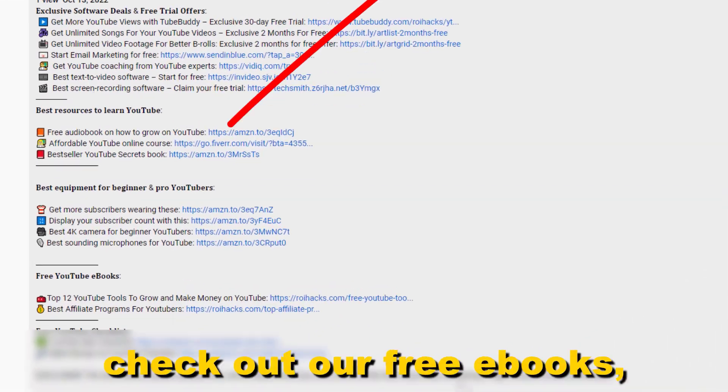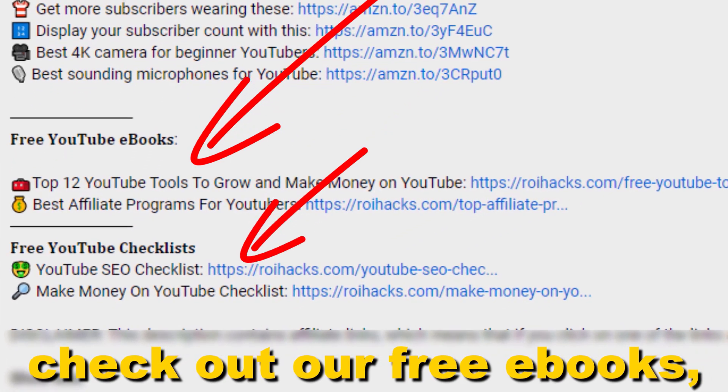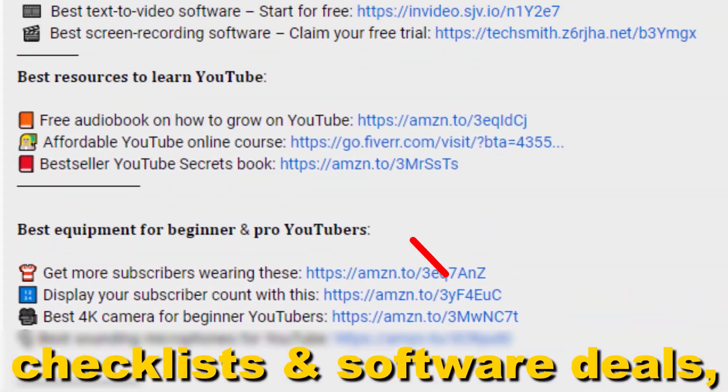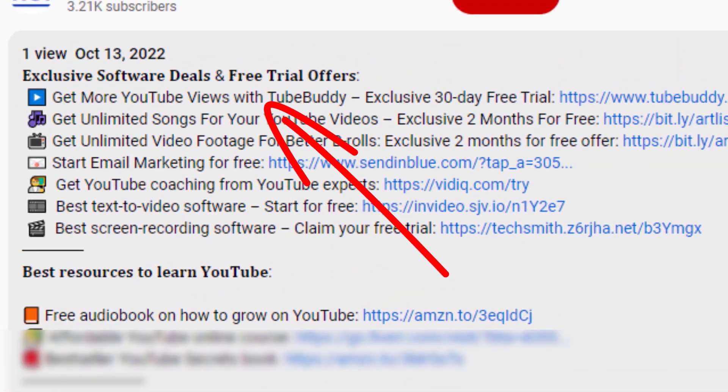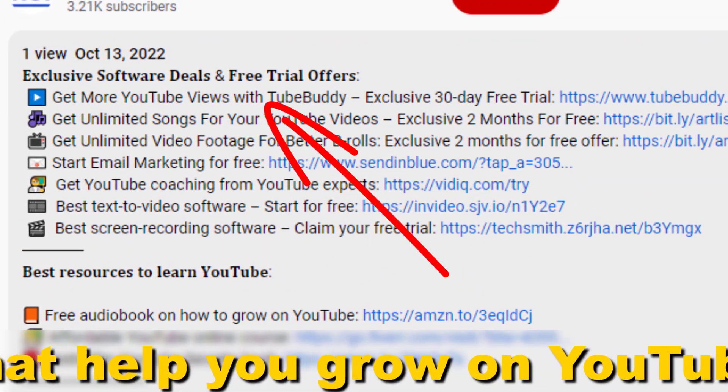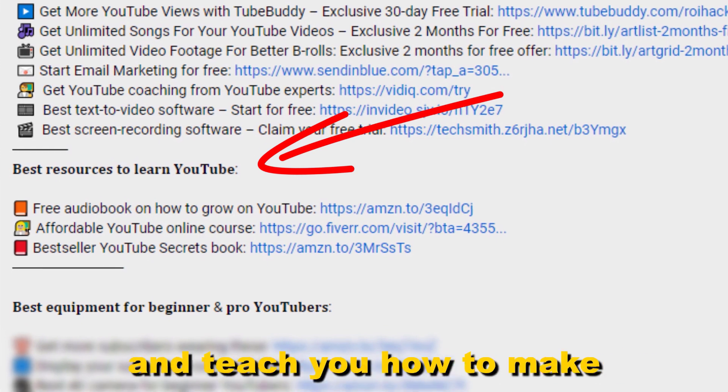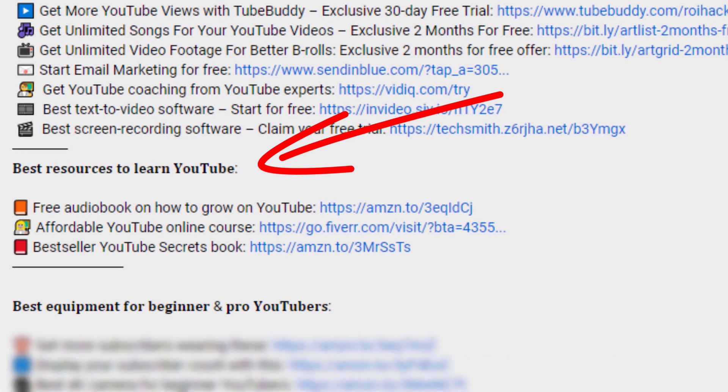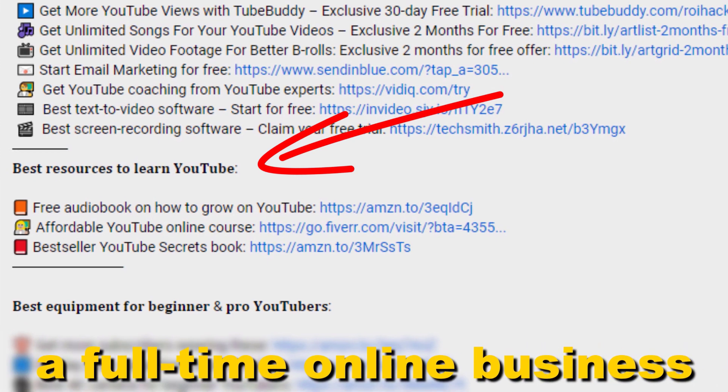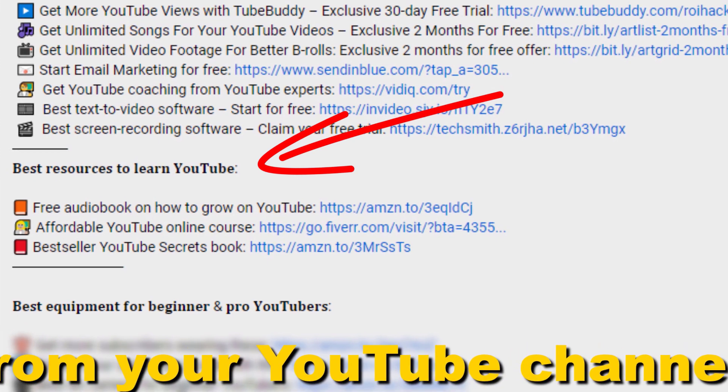Also, don't forget to check out our free ebooks, checklists, software deals, and templates that help you grow on YouTube and teach you how to make a full-time online business from your YouTube channel.